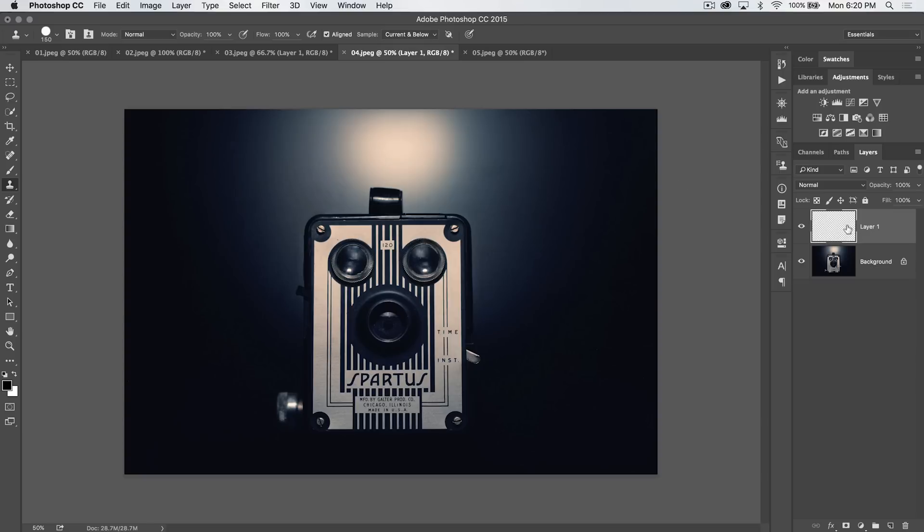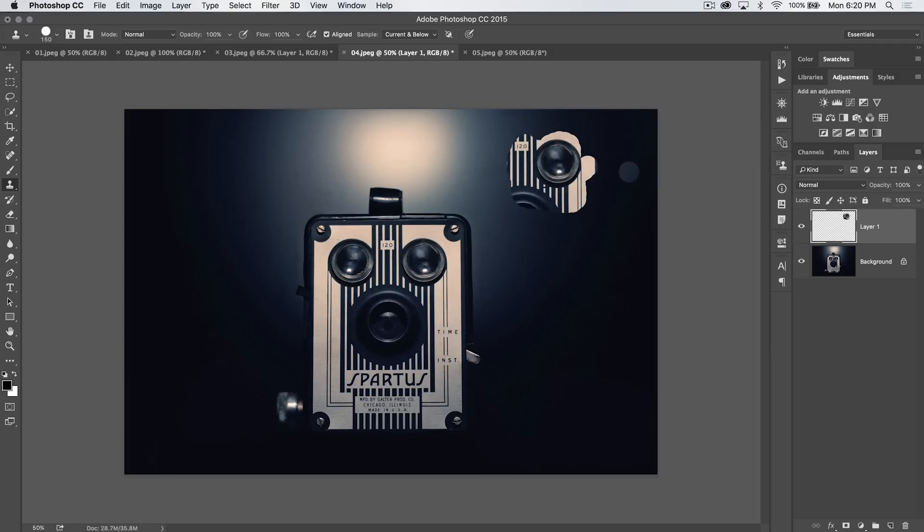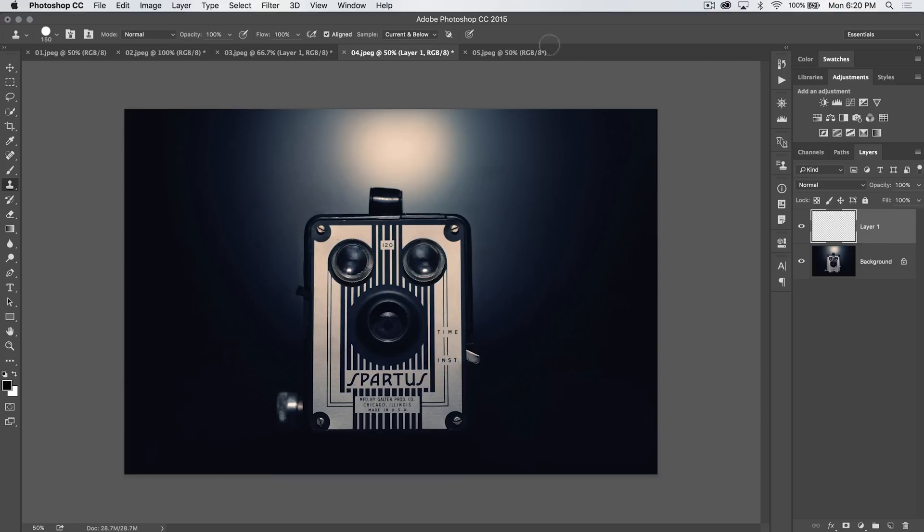Current and below is great because I'm able to work on this layer and clone or sample from a lower layer like that. But all the painting is done up on this new layer, so if I want to get rid of it, I can shut the layer off or delete it or whatever I need to do.